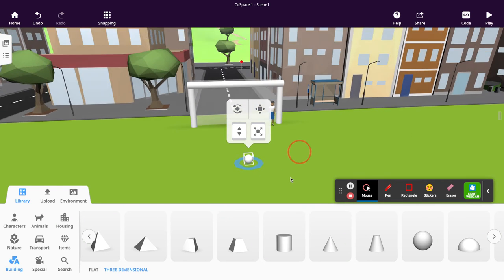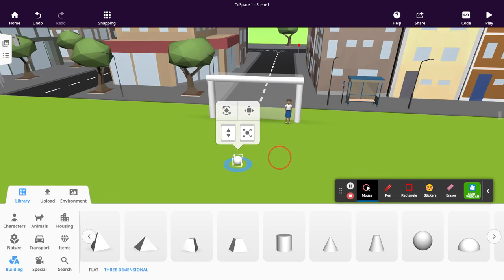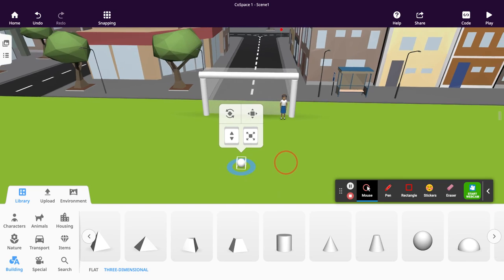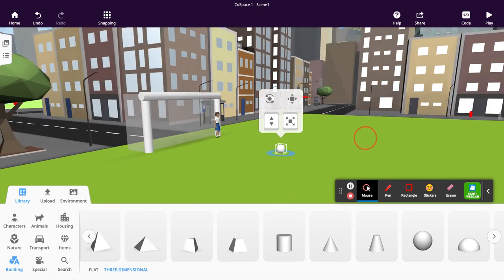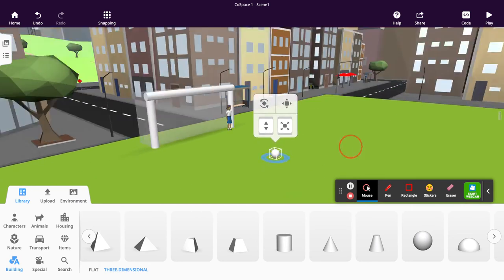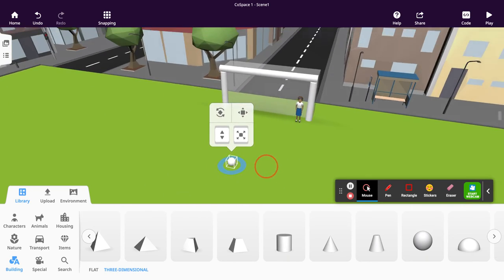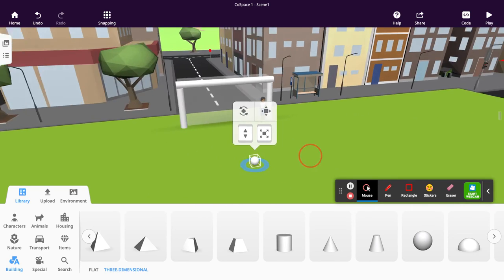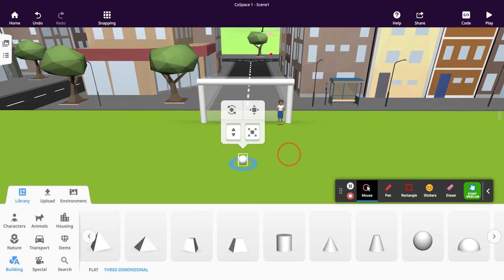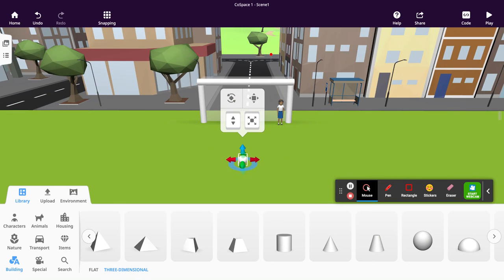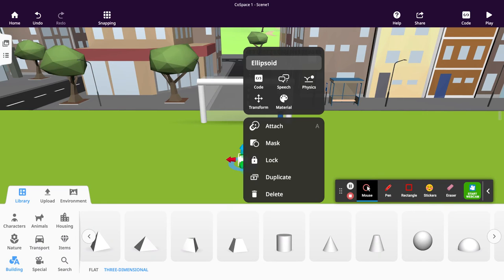We're not going to change the size of the ball unless you really want to. It looks like it's a decent sized sphere. What we are going to do is add a little surface material to it to make it look more like a ball. If you double click the ball and go into the materials,